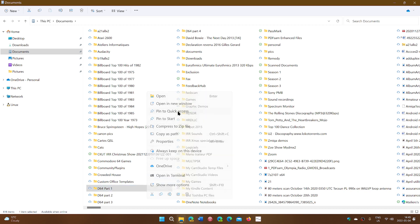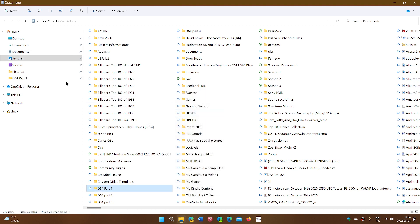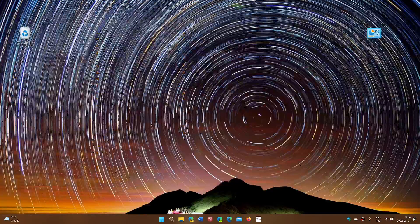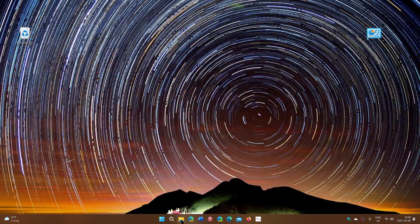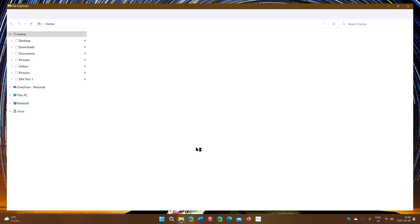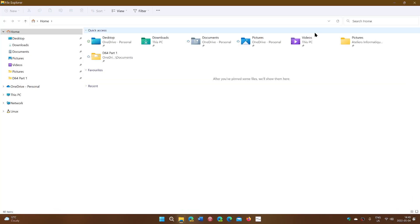These will all show up in the Quick Access on the left side, but also when you open your File Explorer, you'll also have them all available here at the top.